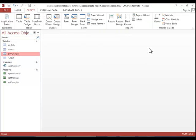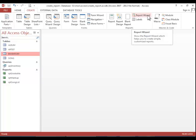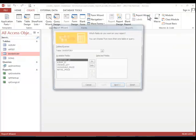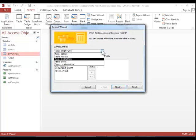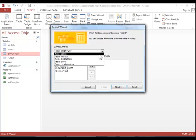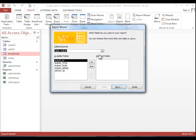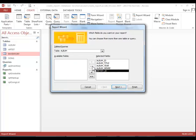I recommend using the Report Wizard whenever possible. You click on the wizard and then choose the desired table or query. You add the fields that you want to see in the report.